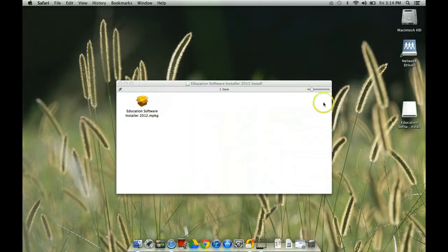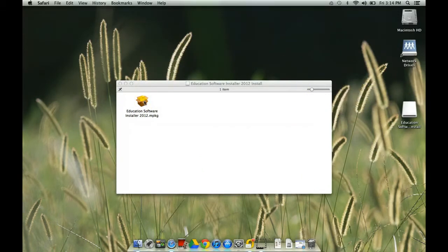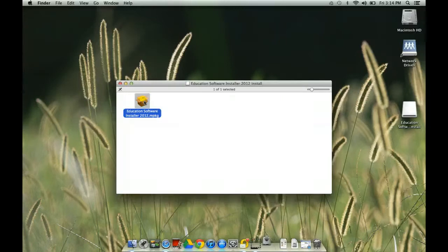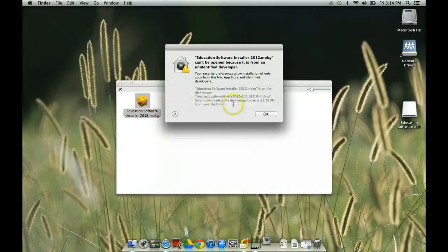And what I'm going to do is the drive is opened up and you see it says Educational Software Installer 2012 MPKG. And whatever that means is irrelevant to you. But if you double click on that you're going to get an error message.